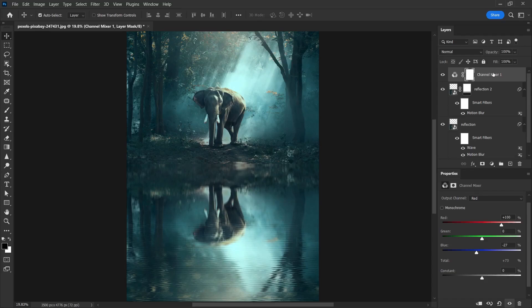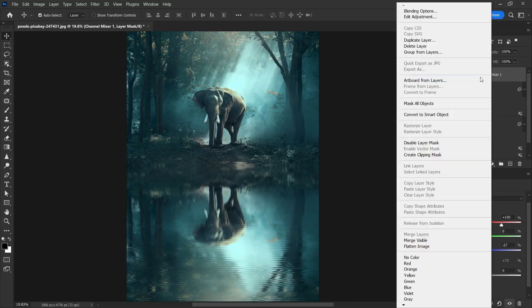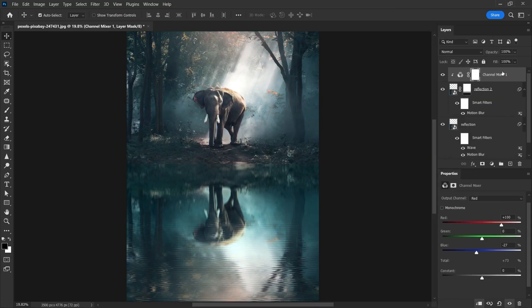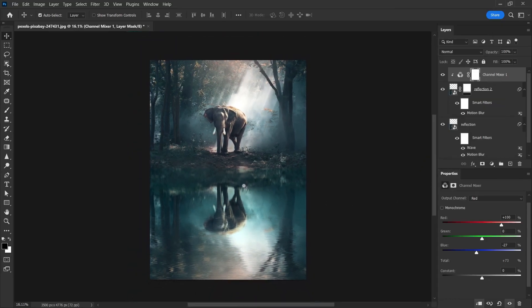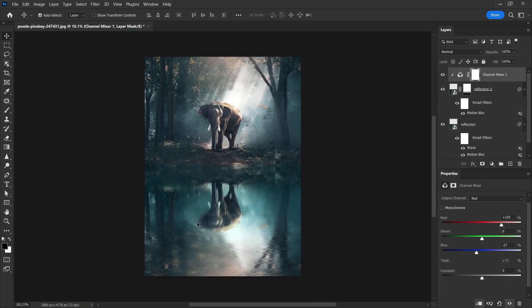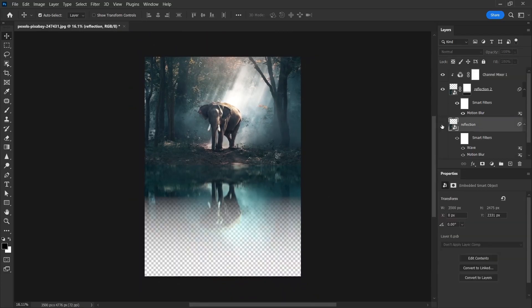I want only this area to be affected. So, I right-click on the channel mixer and select create clipping mask. This sets itself to affect only the layer below. Therefore, we see the watercolor a little differently on the image.